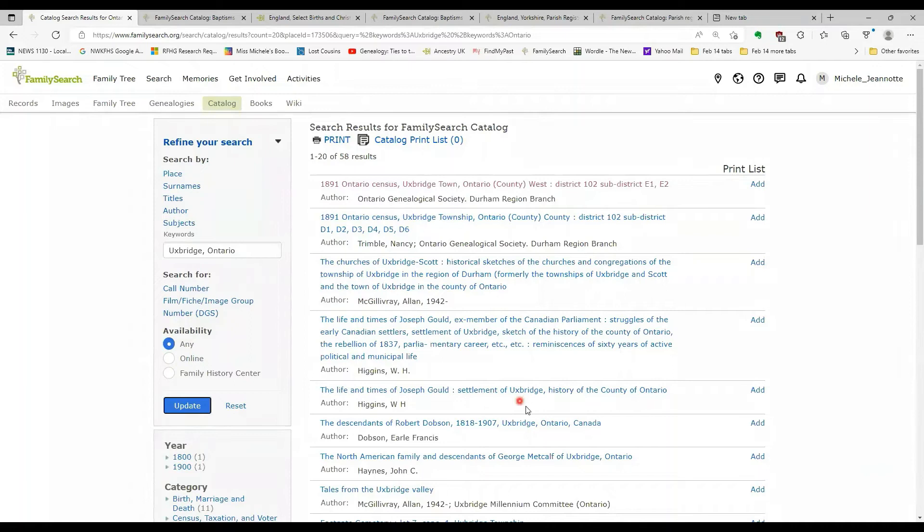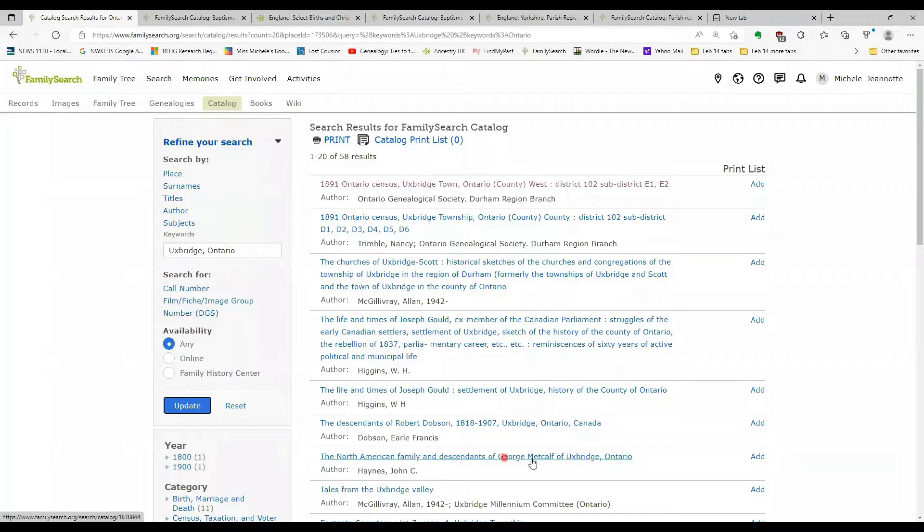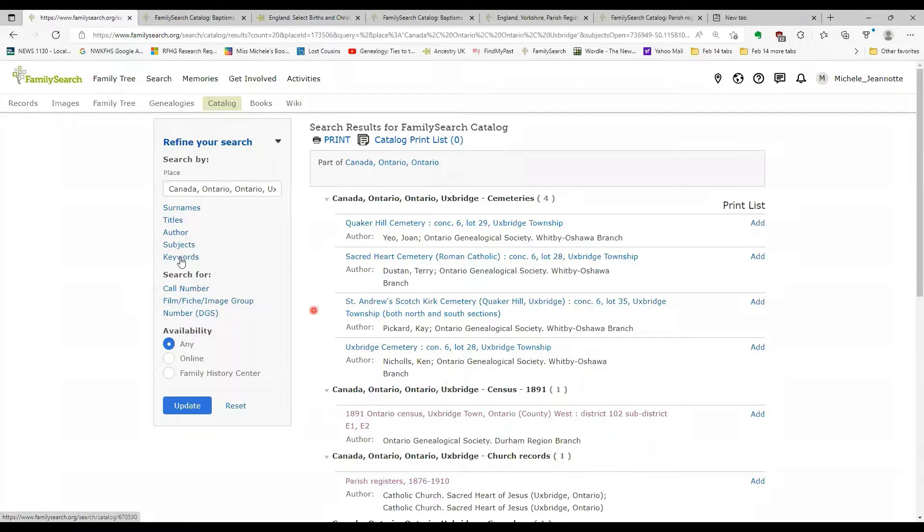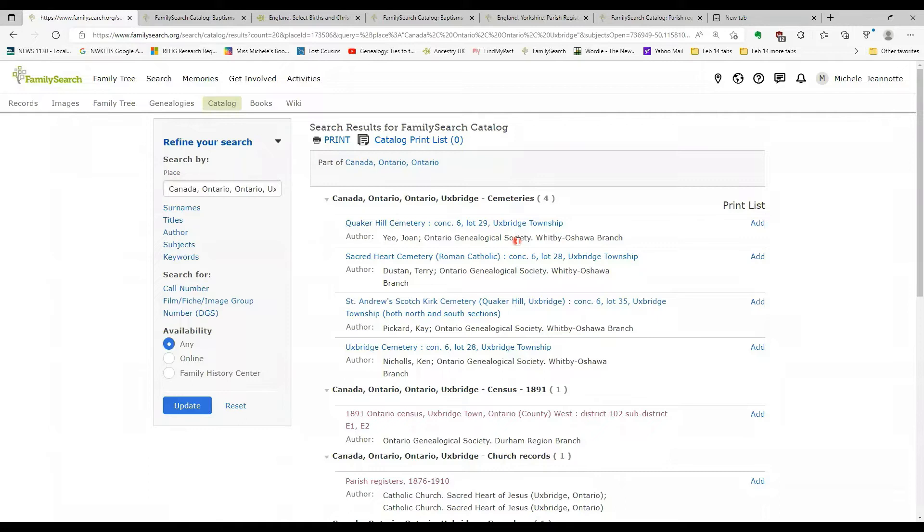So if we look at some of the examples, we have things like the descendants of Robert Dobson, Uxbridge, Ontario, the North American family and descendants of George Metcalf of Uxbridge, Ontario. So my point here is it's worth doing both types of searches, keyword and place. If you are searching for information on a specific place, because you may find that you have other material that would be useful that shows up in a keyword search.